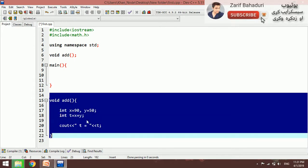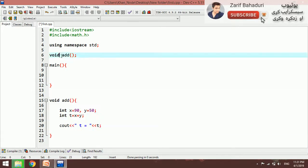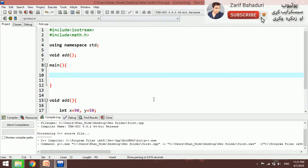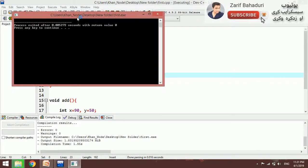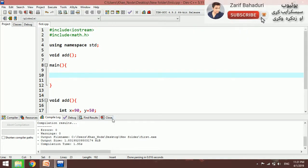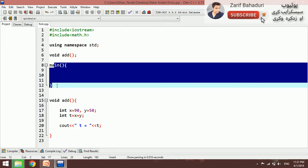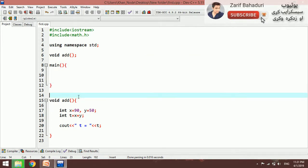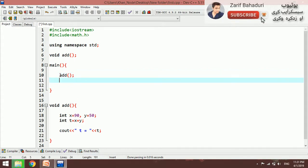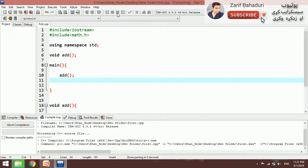Looking at the function: the declaration and the calling. Because the function must come into the program before it is called. We keep the function definition, then the calling — in the main function we make a couple of function calls.